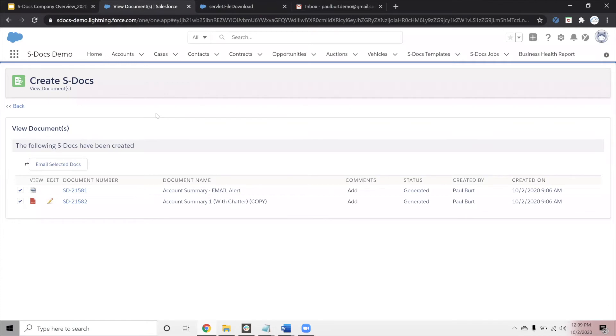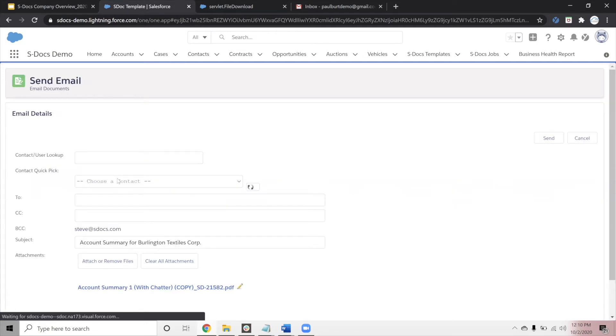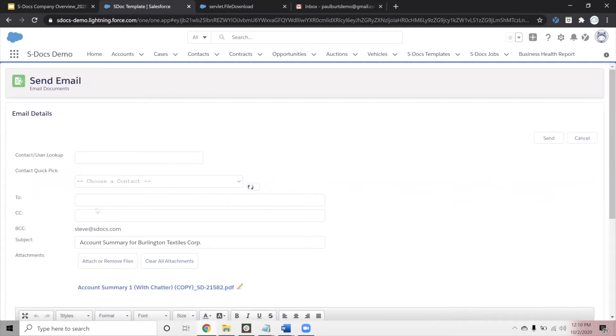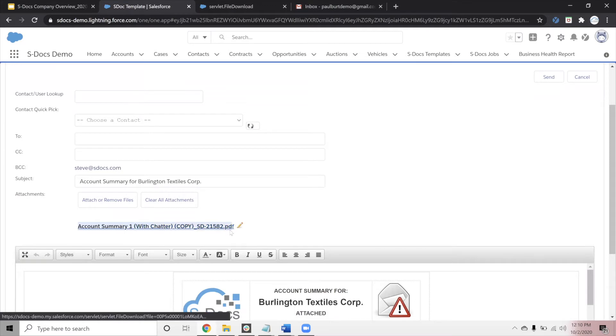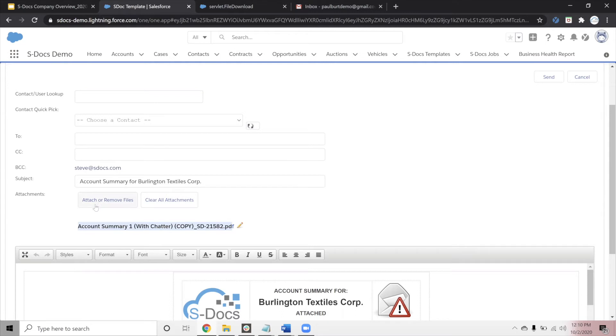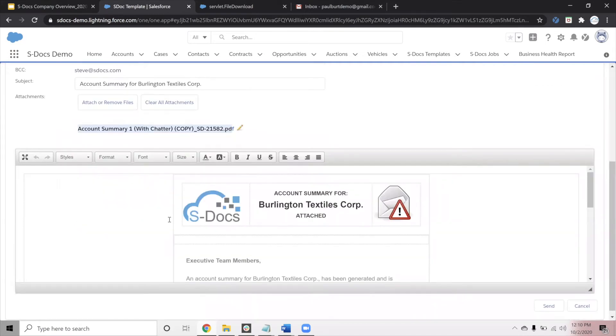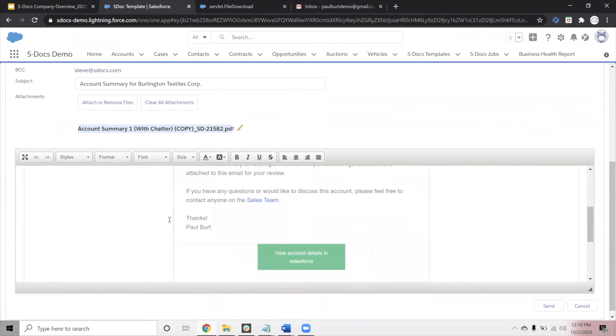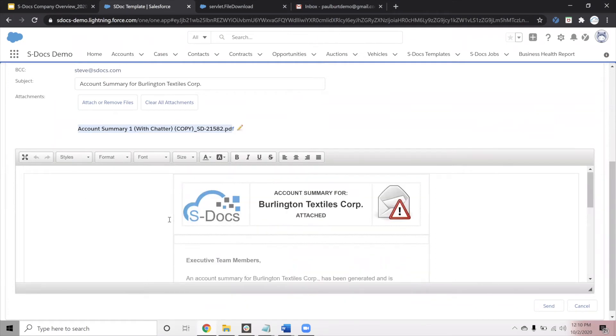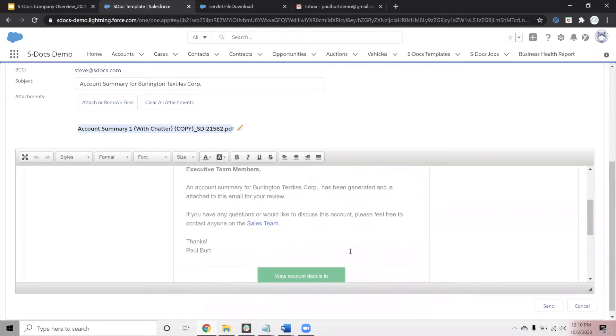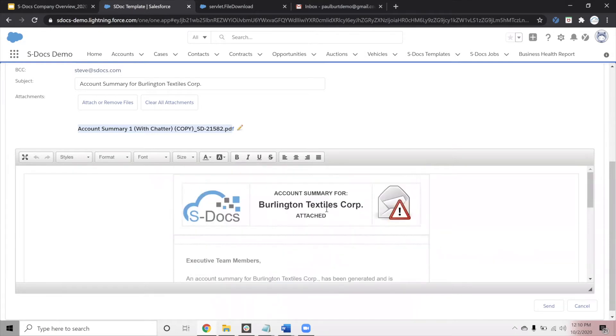What I'm going to do next is take this PDF that we've created and send it out via email. To initiate that, I'll click this Email Selected Docs button, and this takes us to the S-Docs email screen. Now, on this screen, you'll see that our PDF is now attached to our outbound email. If we wanted to add additional attachments, whether from Salesforce or our local machine, all we have to do is click this button and choose the additional attachments to be included. Now, the body of this email has been automatically prepared, and that's because we chose an email template in addition to our PDF. These email templates can merge data, apply formatting, apply conditional logic, do anything that a typical PDF can do. The main difference, of course, is that it's automatically building out an email message.